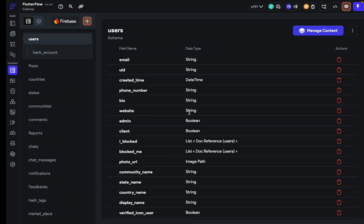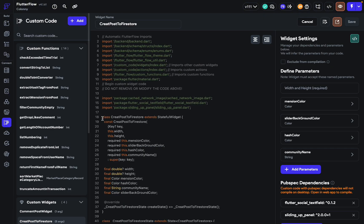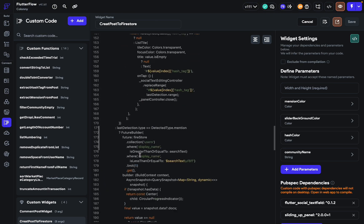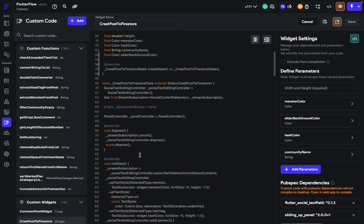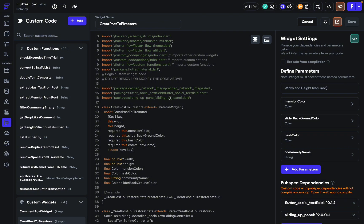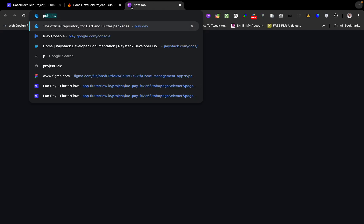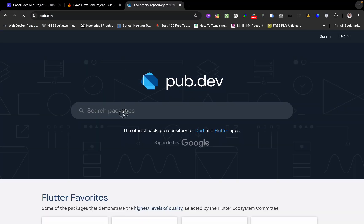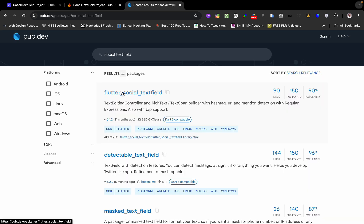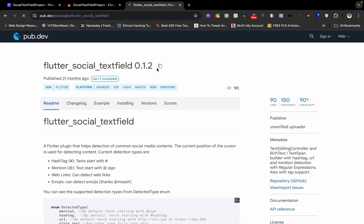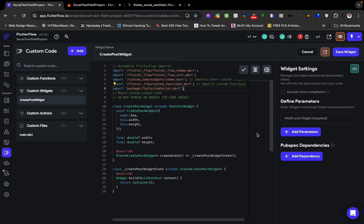I'm going to go to the project I've worked on. These are the widgets I've made and these are the packages I used: the sliding up widget and then 'flutter_social_media_textfield'. The 'cached_network_image' is already in FlutterFlow. Here we're going to look for 'flutter_social_media_textfield'. If you go to pub.dev and search for 'social text field', this is the package — 'flutter_social_media_textfield'. This is what you're going to add inside your project's dependencies.